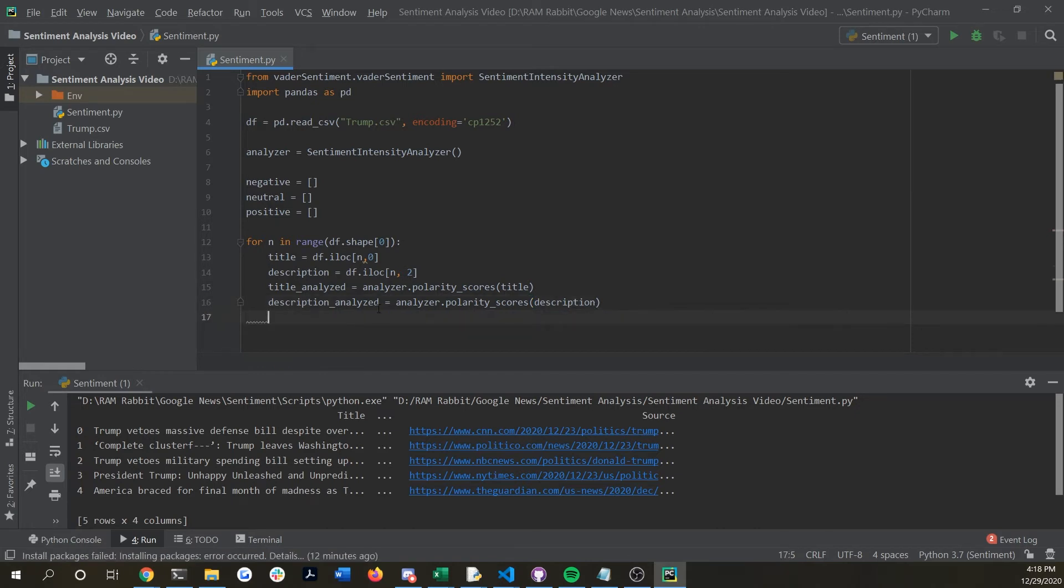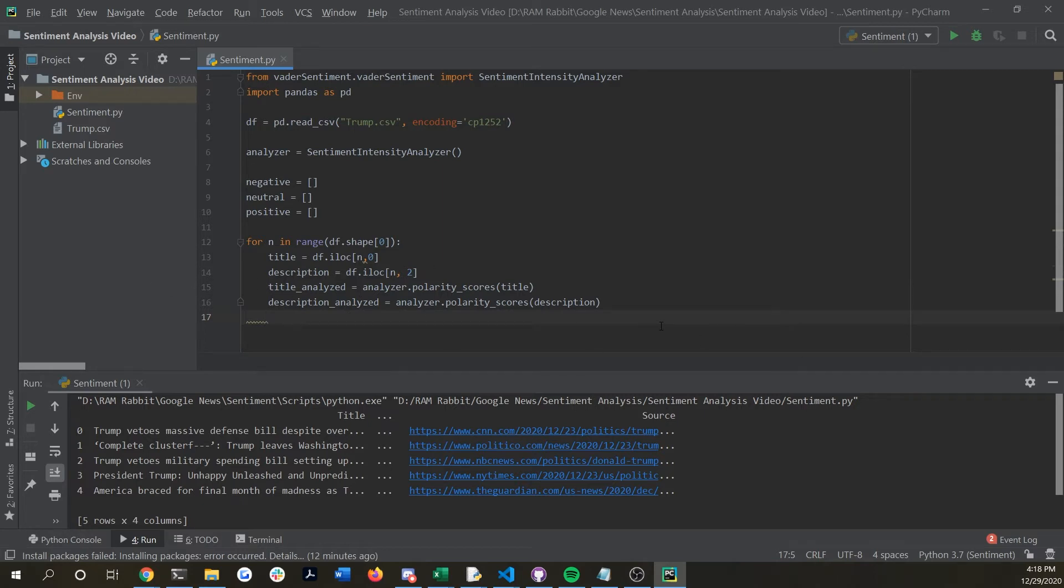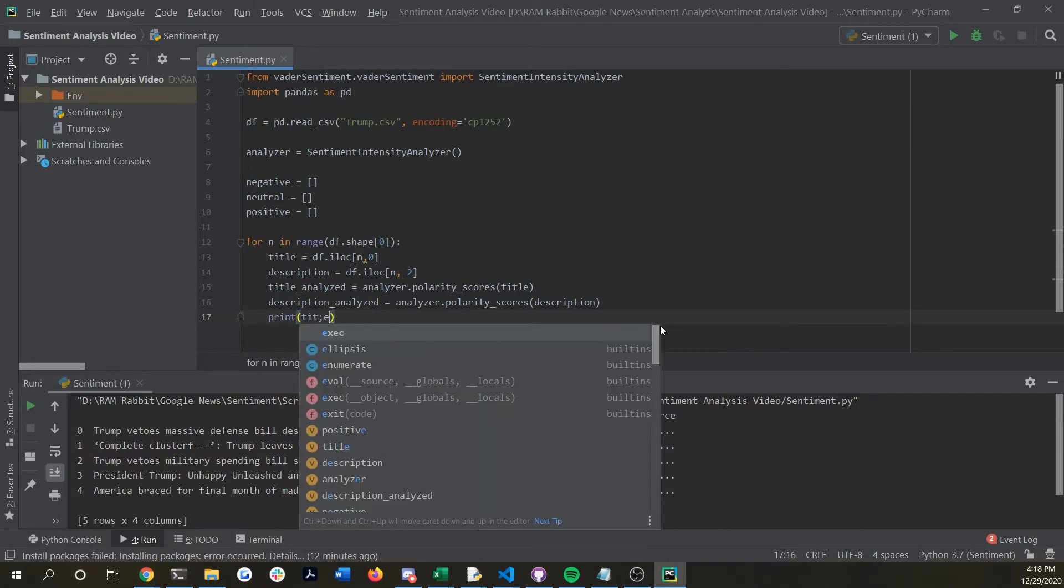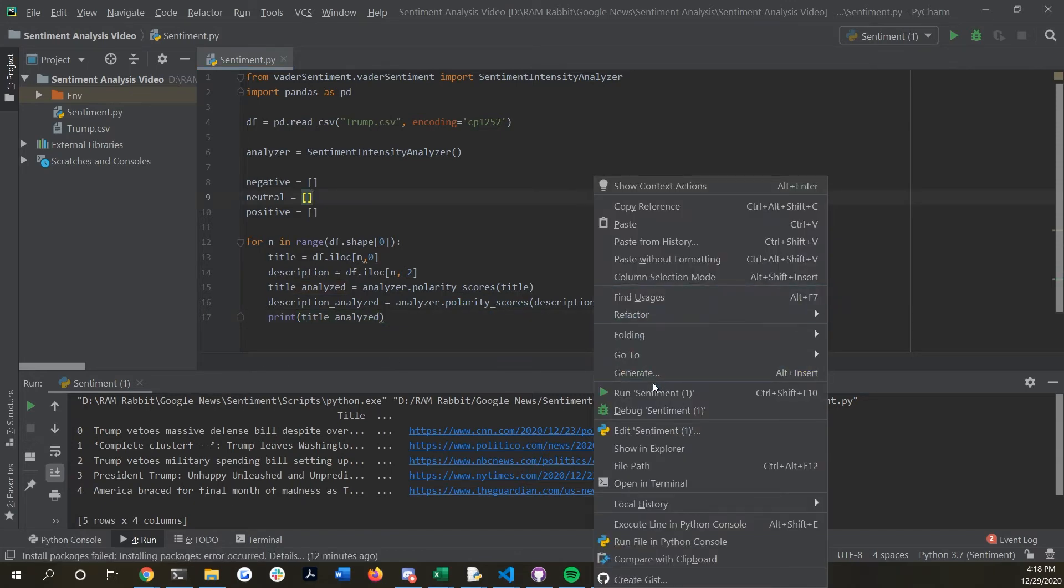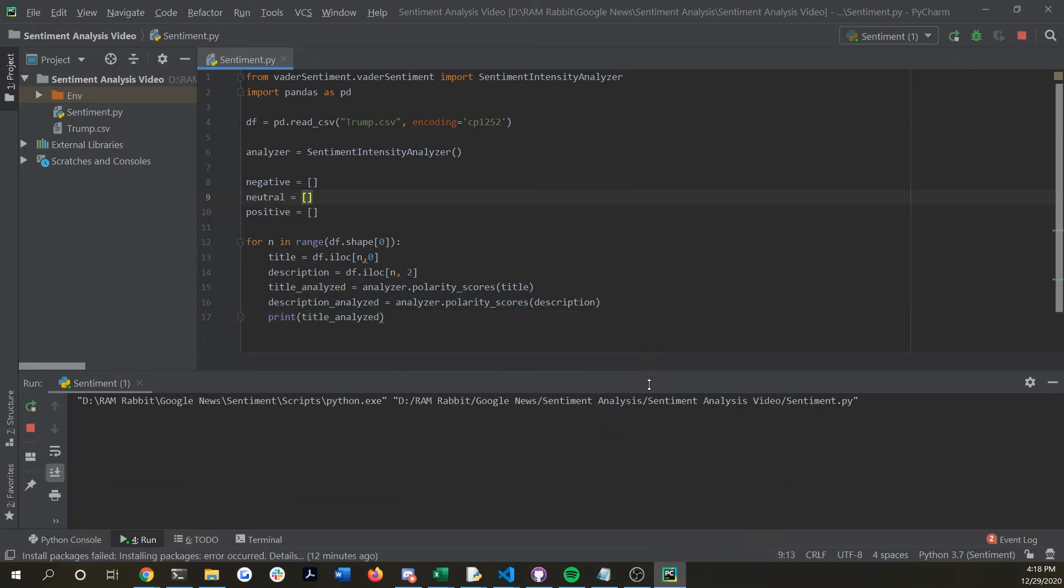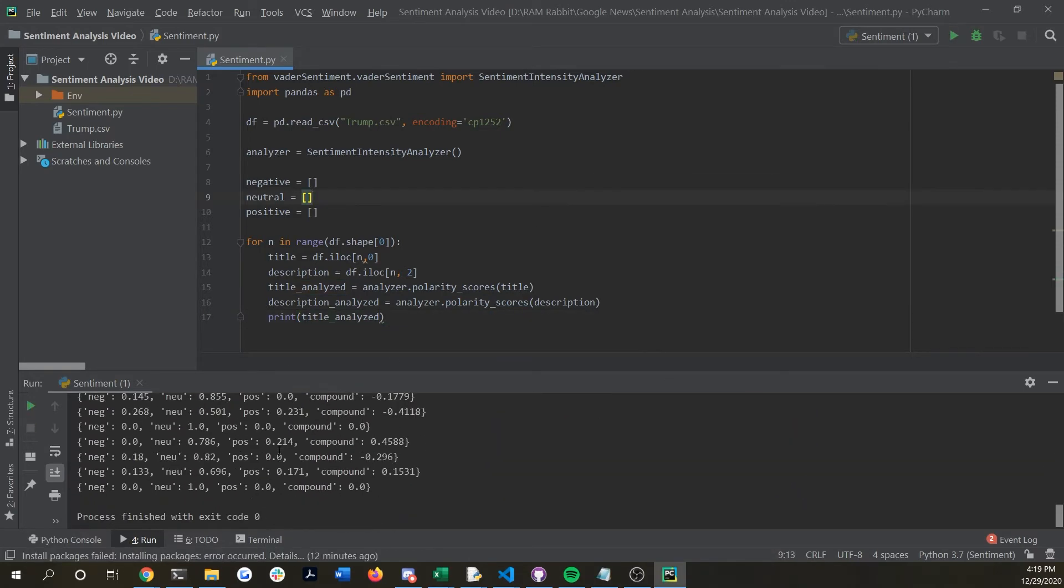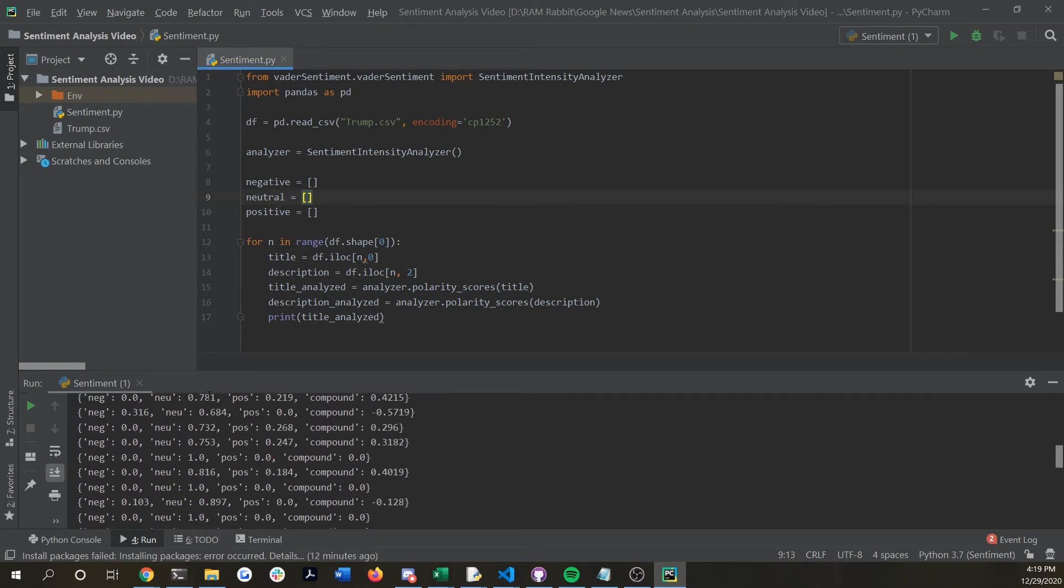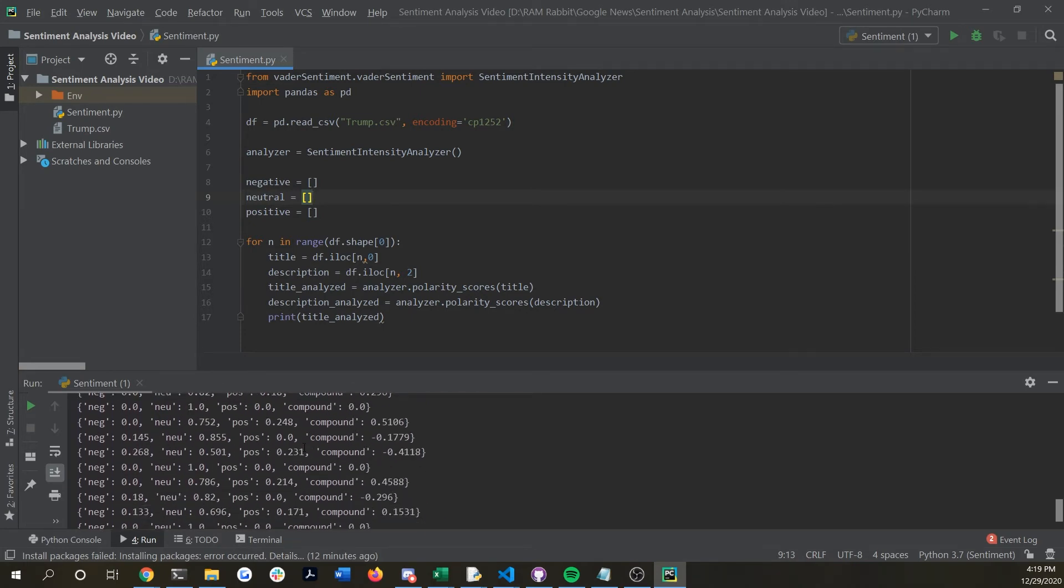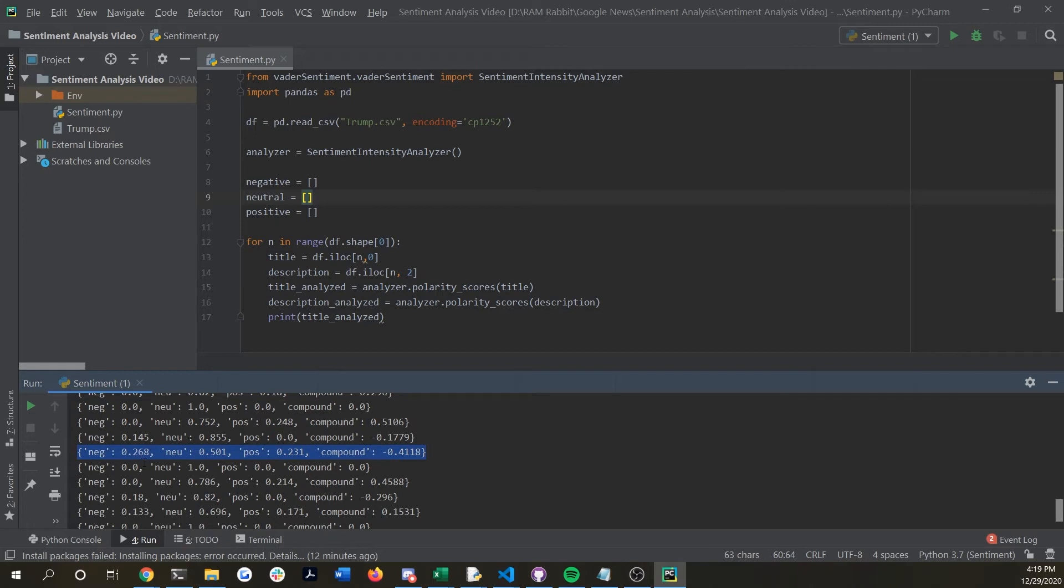These right here will have the various scores for any item that we're going over. If we want to print out those we could say print title analyzed. You can see we're getting all these scores now in kind of a JSON slash dictionary format. Looking at it you can see right here this specific one, the negative score was given 0.268 so that means it has kind of a negative slant but it's also 0.231 positive, pretty high neutral score so this one overall you could say it's a pretty neutral article.